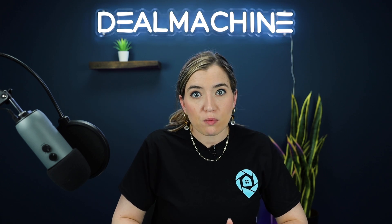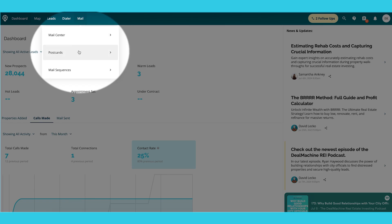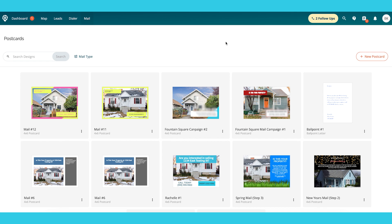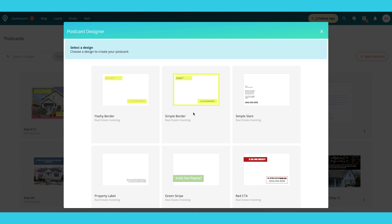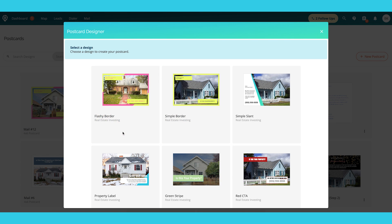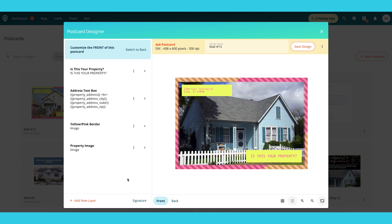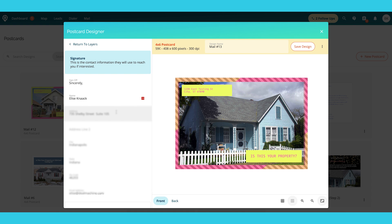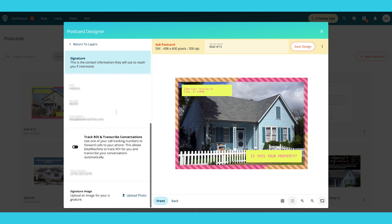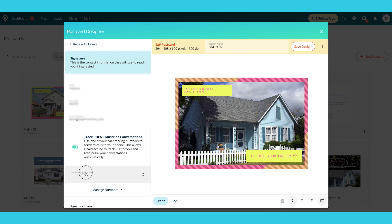To put this on your mail marketing, go into Mail and then Postcards. You can create new mail or edit an existing one — it's in the same space. I'll create a new 4x6 postcard, select a design, and then at the bottom right where it says Signature, click on that. Scroll down and you'll see a toggle that says Track ROI and Transcribe Conversations — turn that on and pick which call tracking number you want to put on the piece.